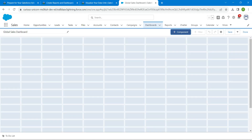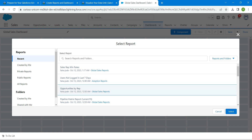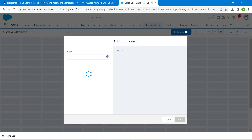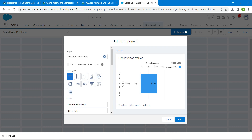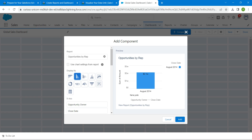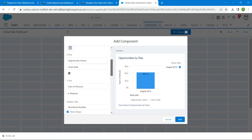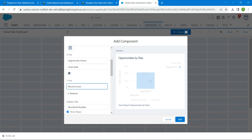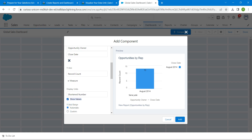Now click on the Component button and choose Opportunities by Rep, then click Select. Here we are going to choose Vertical Bar chart, which is right over here. We have to ensure that the Y-axis is set to Record Count, so select Record Count. We also have to ensure that Show Values is enabled.